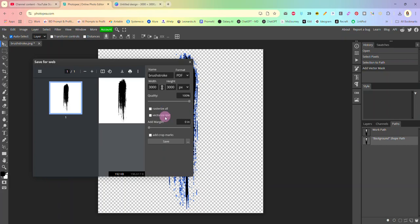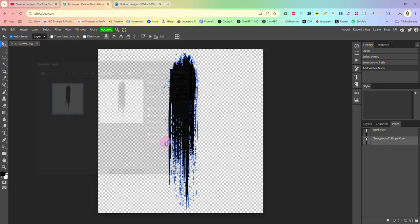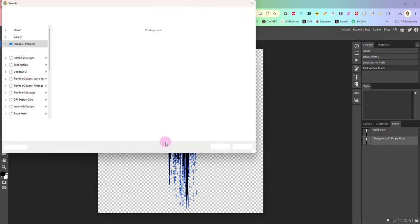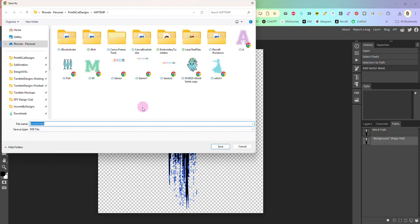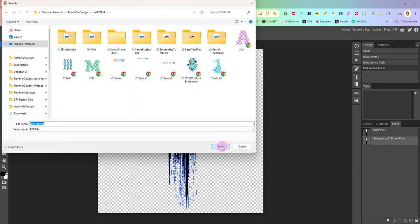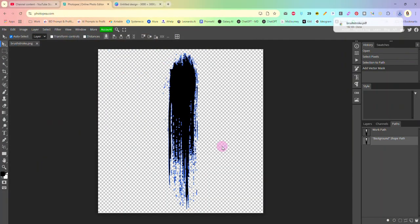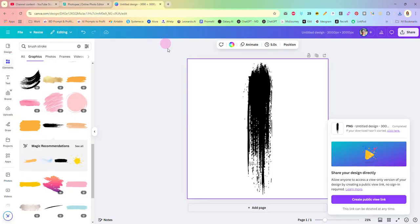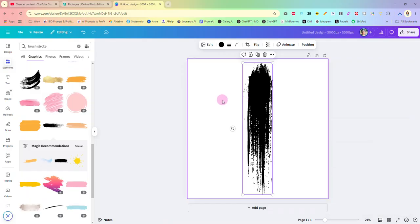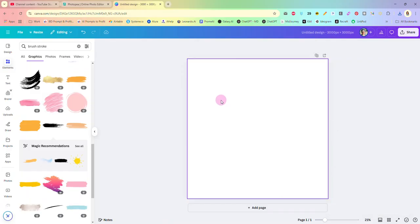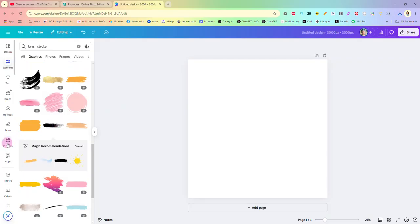Once you do that the only thing left is to come to file, export as PDF. Make sure the rasterize and vectorize is unticked, you don't want those selected, and just click Save. Now I'm just going to let this named brushstroke, make sure it is a PDF file and click Save. Once that's done we just come right back to Canva.